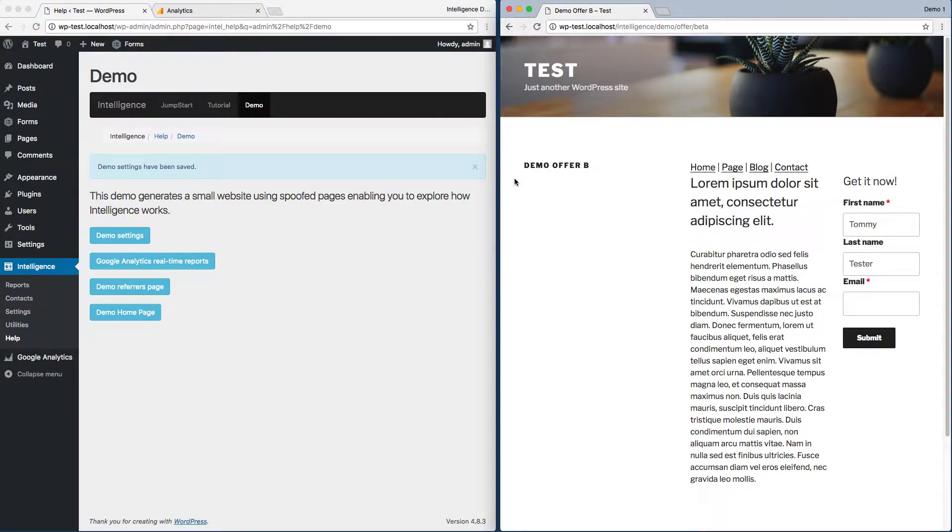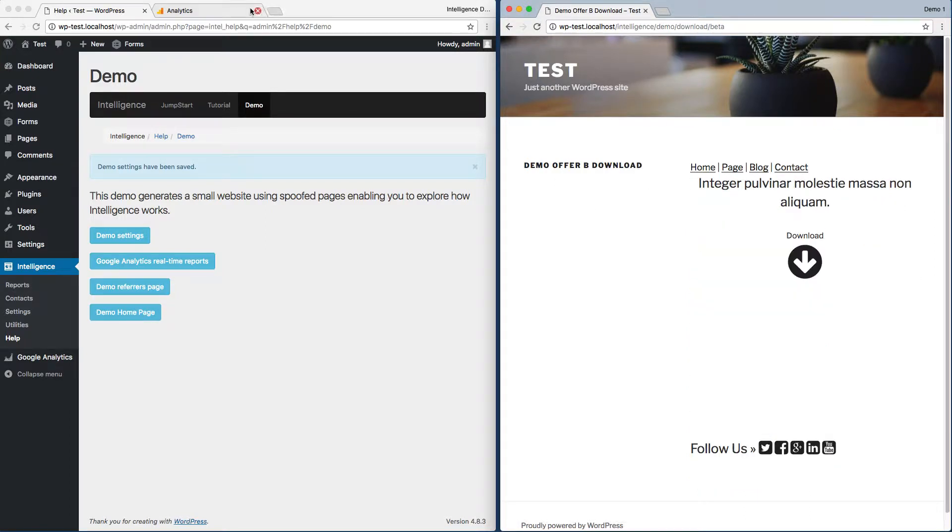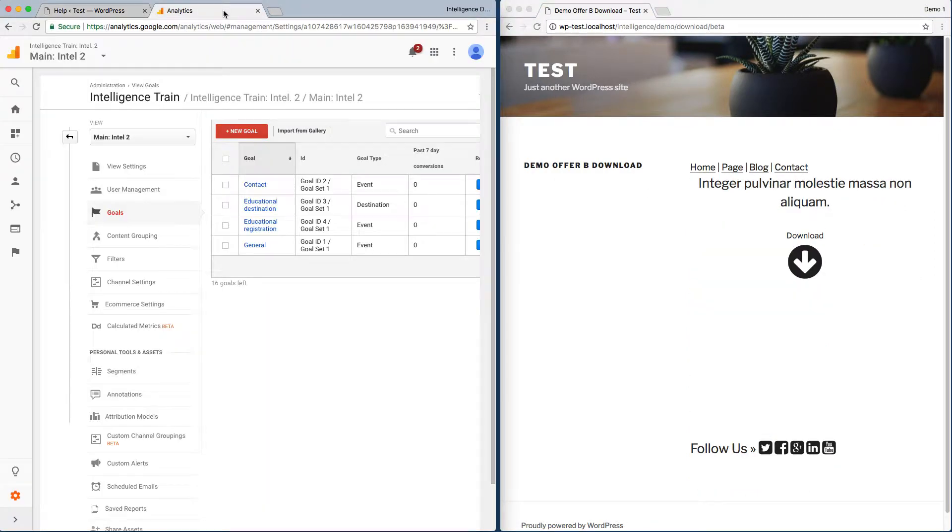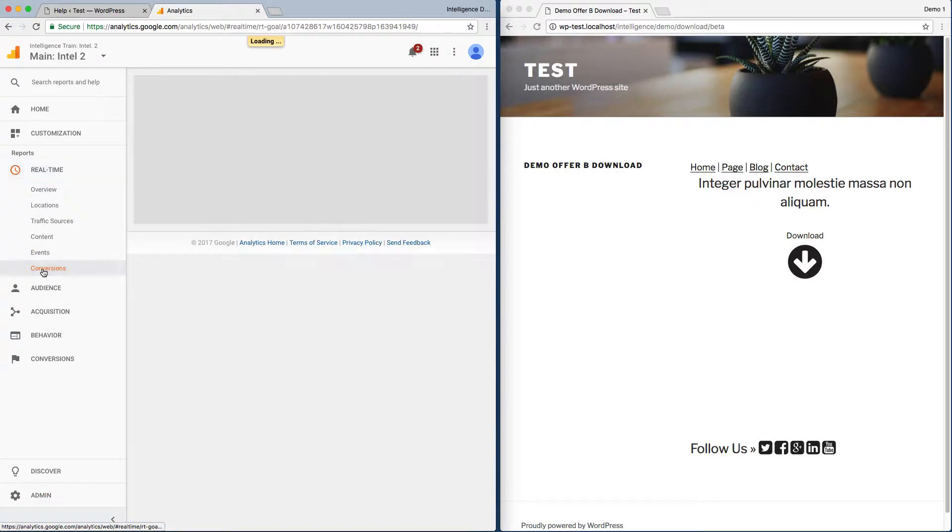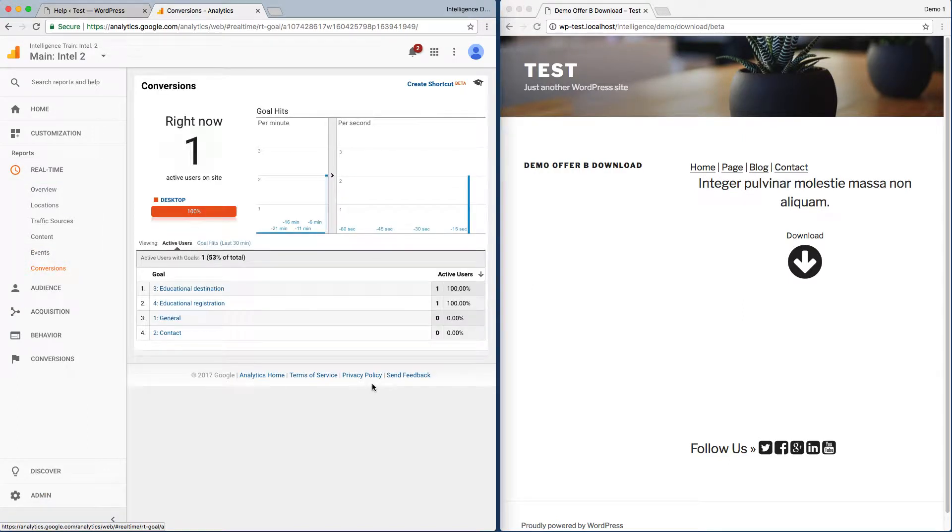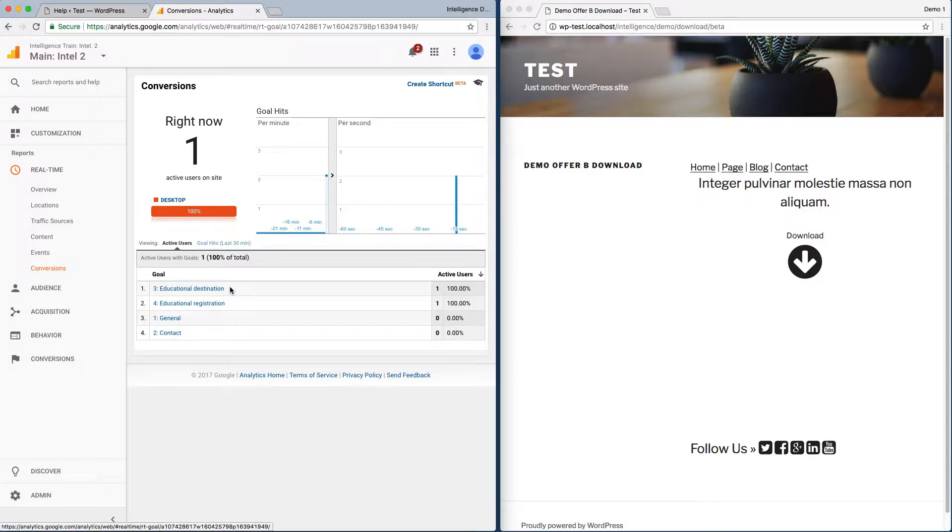Now let's see what happens when we actually submit this form. I'll put an email address and submit. If I go back to our real-time reports, we'll see that indeed we got both our Educational Registration goal that we set up inside Intelligence and our Educational Destination goal that we did manually in Google Analytics.